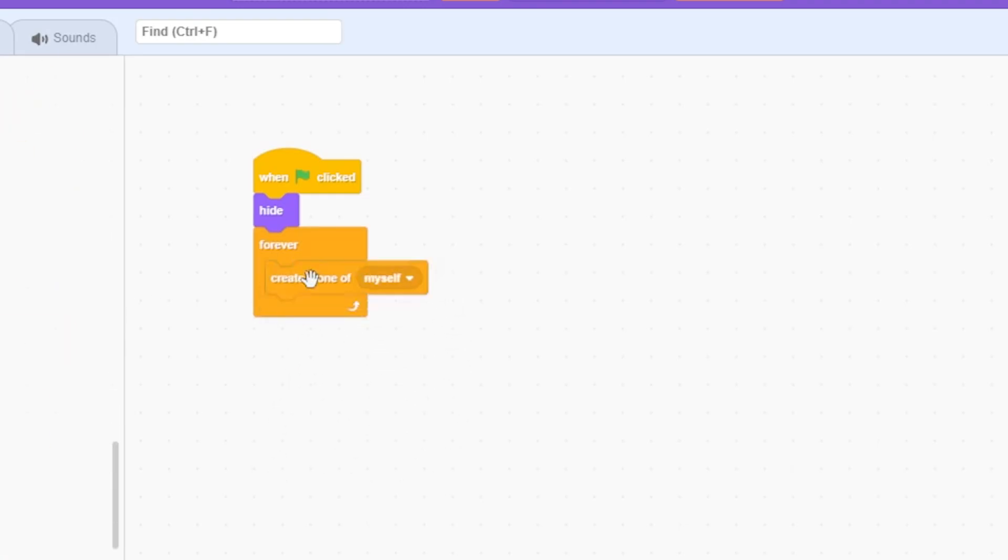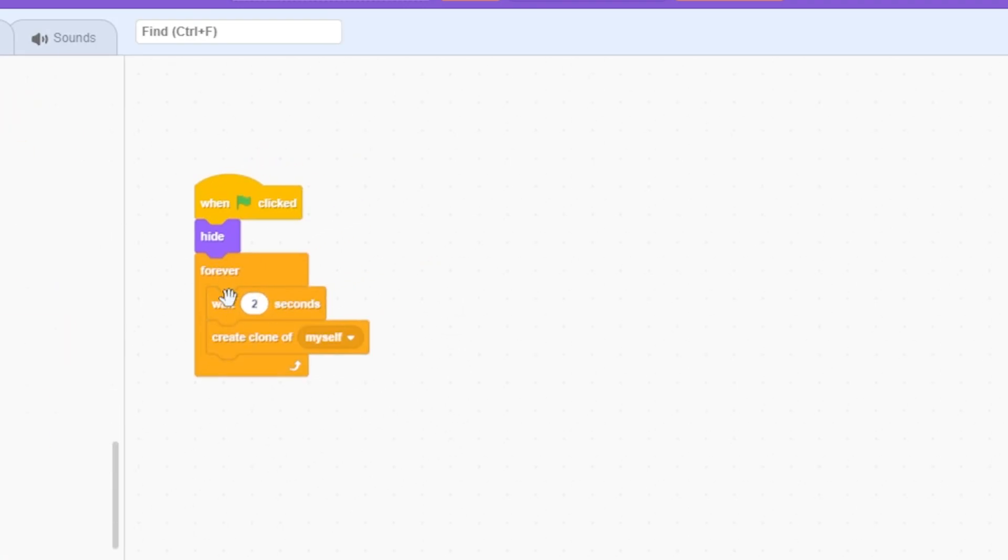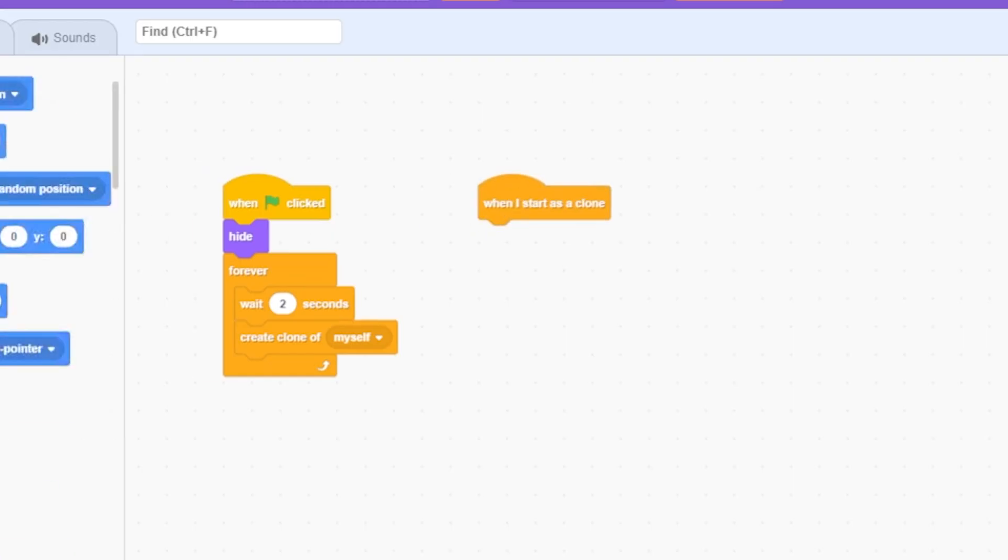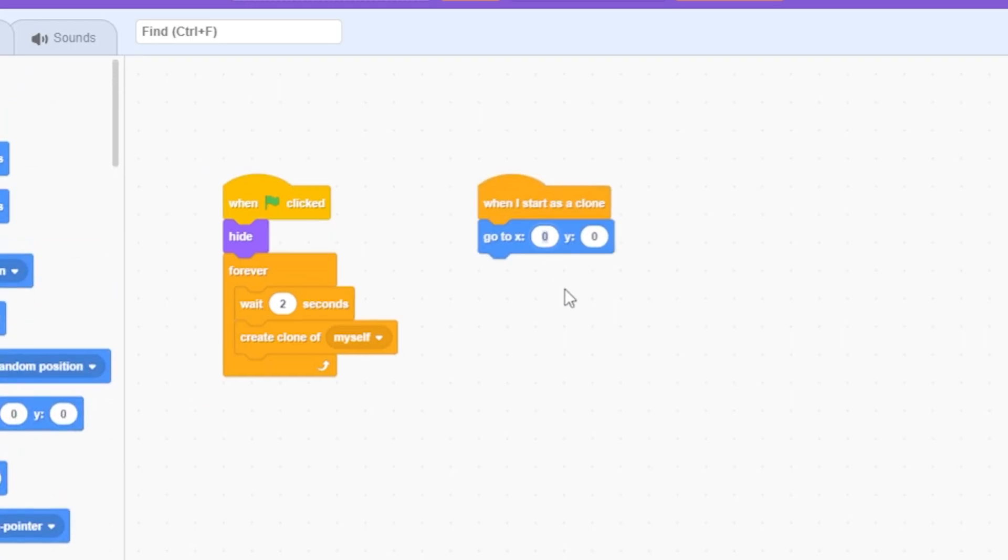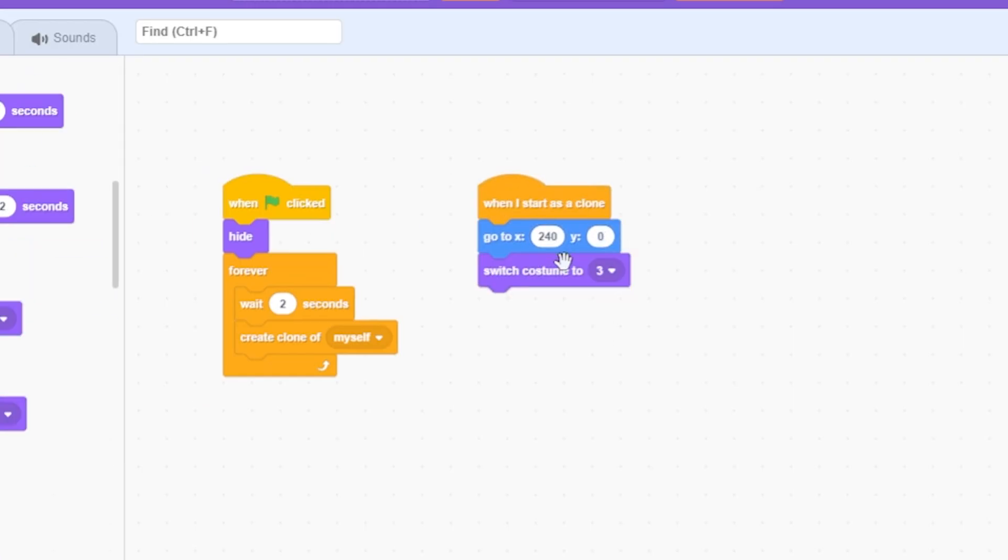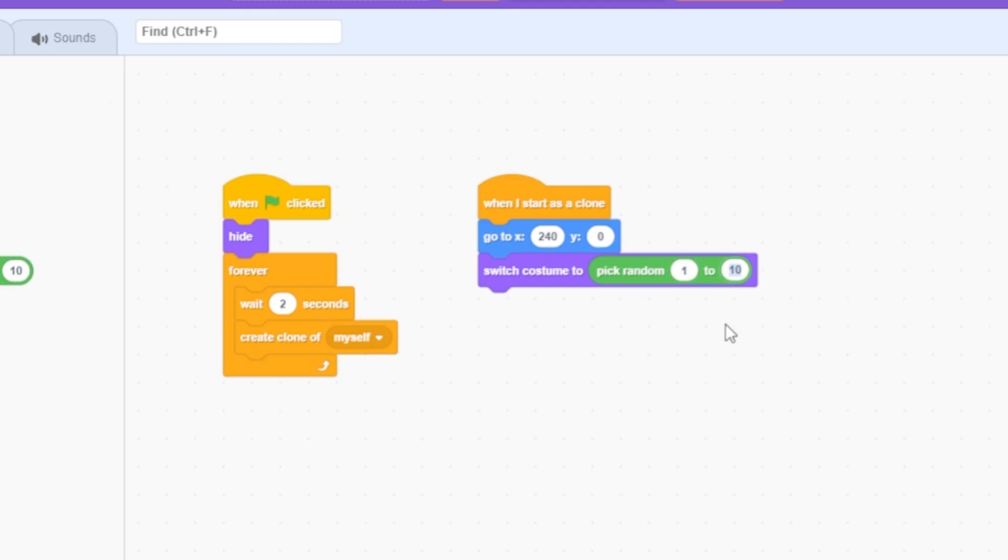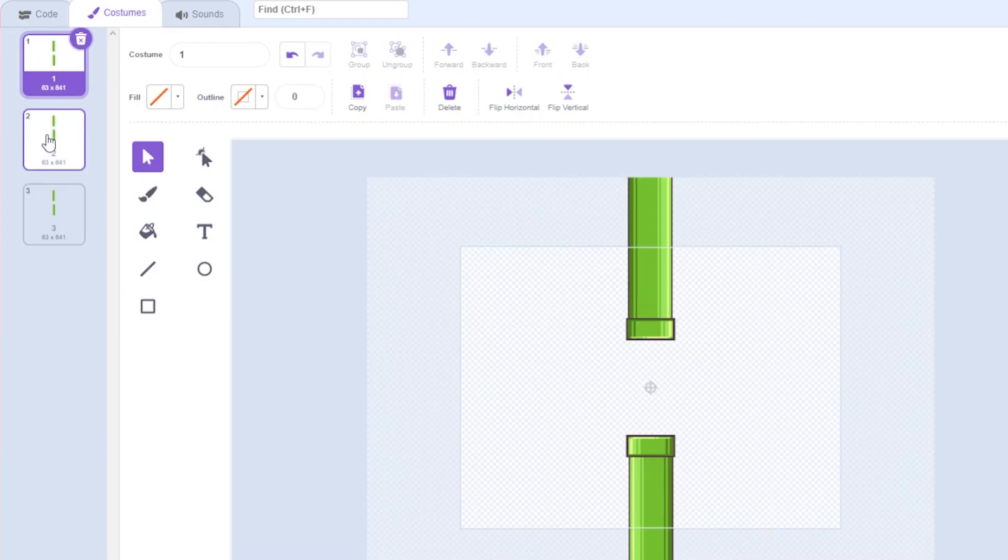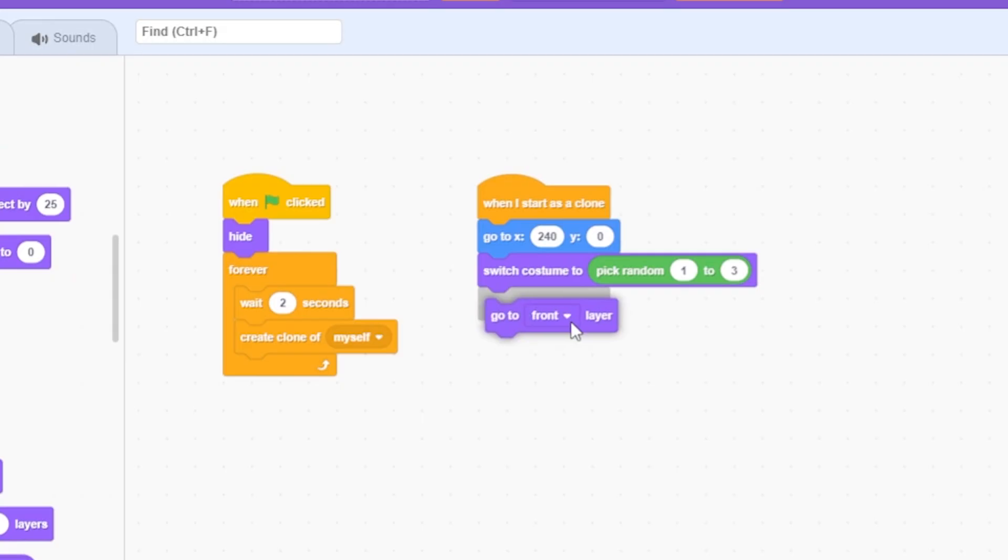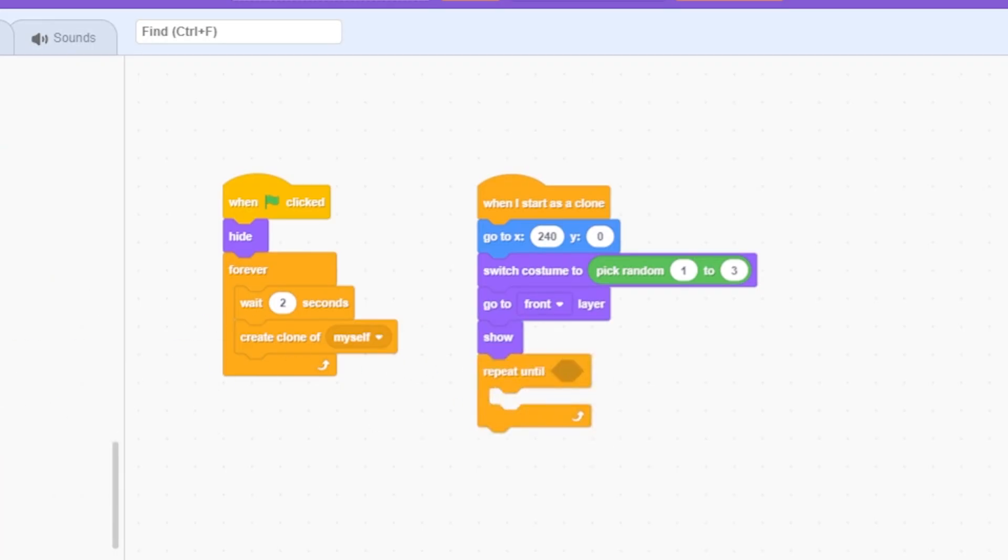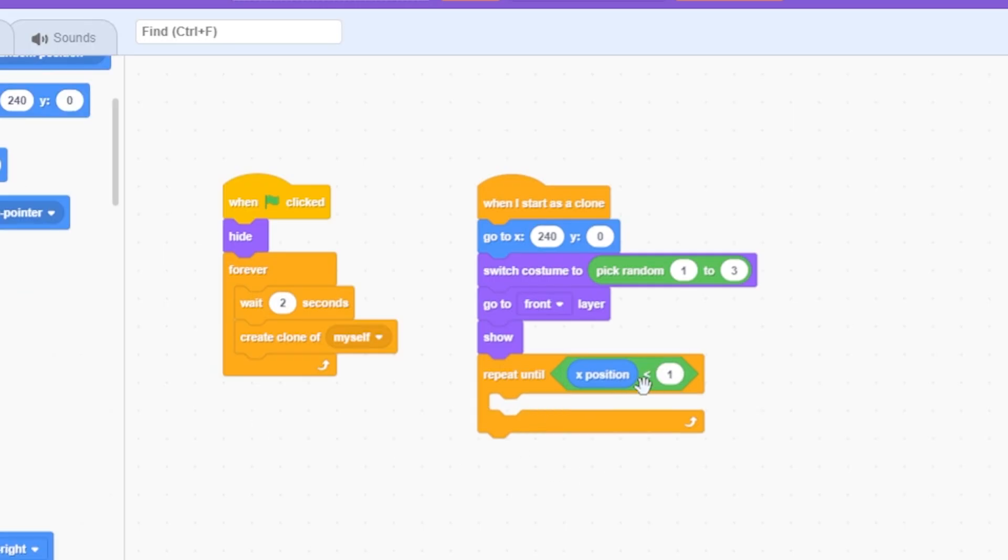then forever: create clone of myself, wait two seconds. This creates an obstacle every two seconds. When I start as a clone, go to x 240 y zero, switch to costume pick random 1 to 3—we have three types. Go to front layer, show, repeat until x position is less than negative 240: